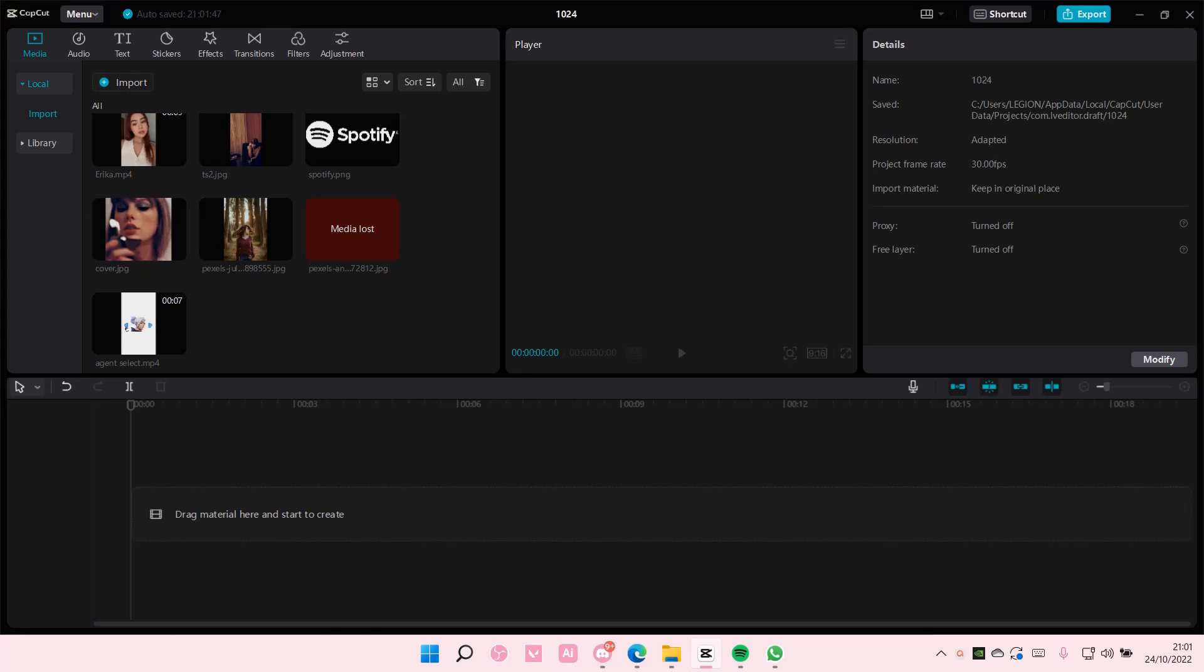Hey guys and welcome back to this channel. In this video I'll be showing you guys how you can add a voiceover on CapCut PC.